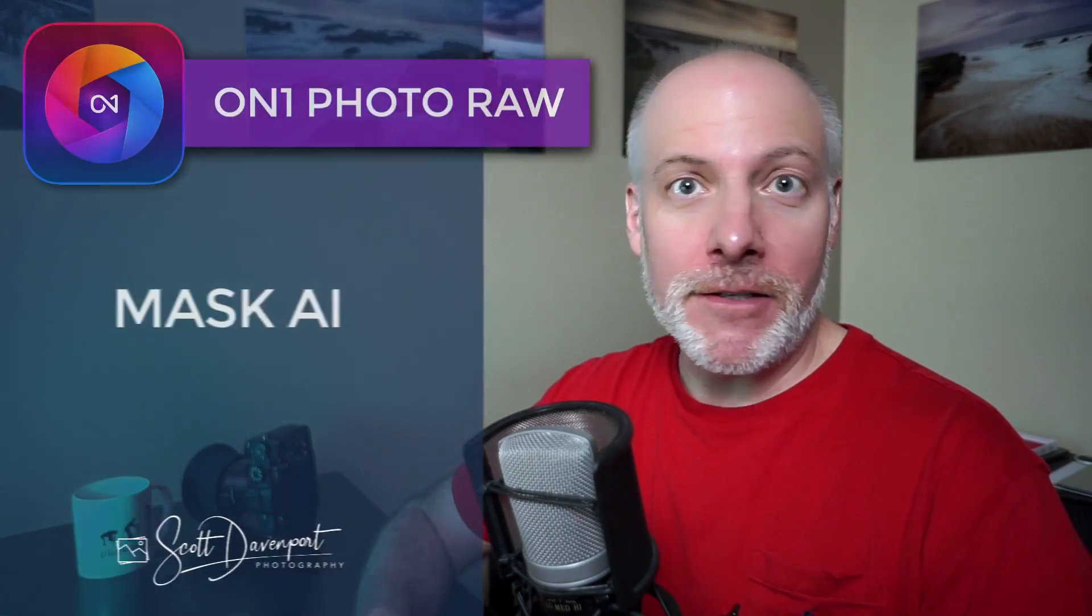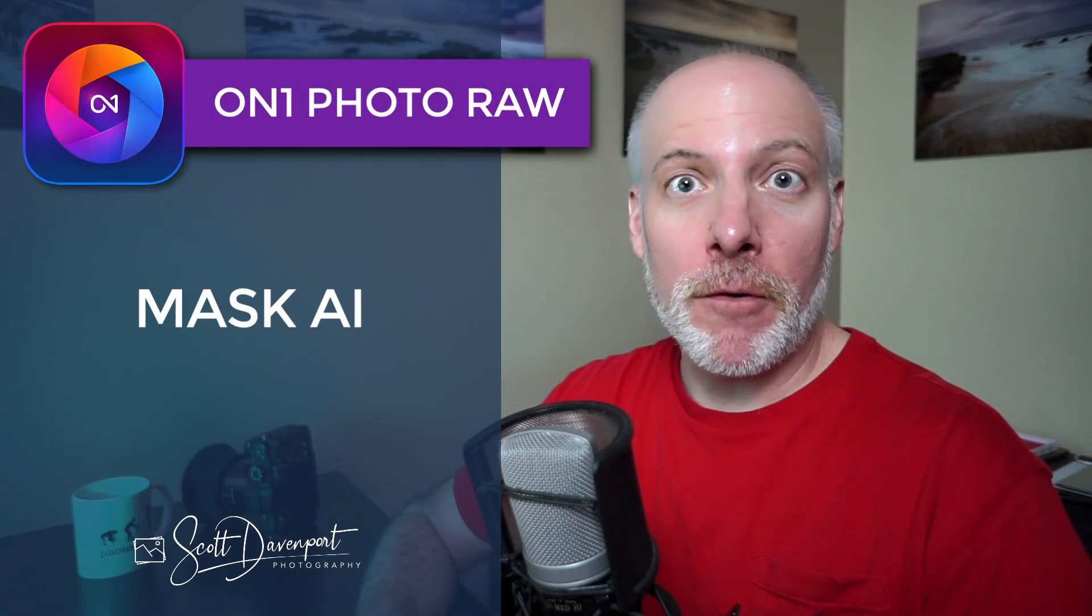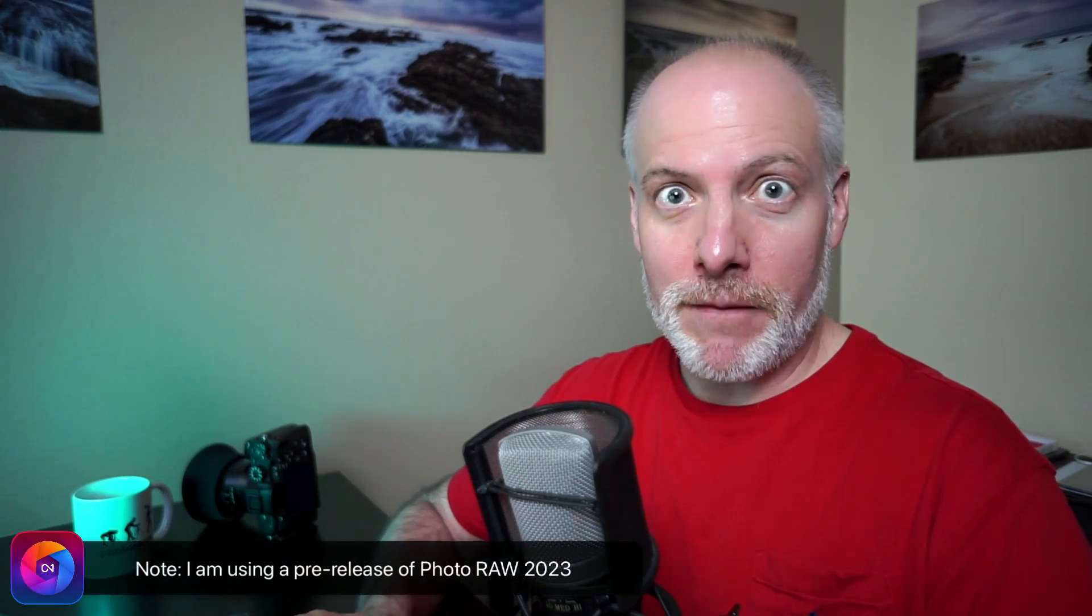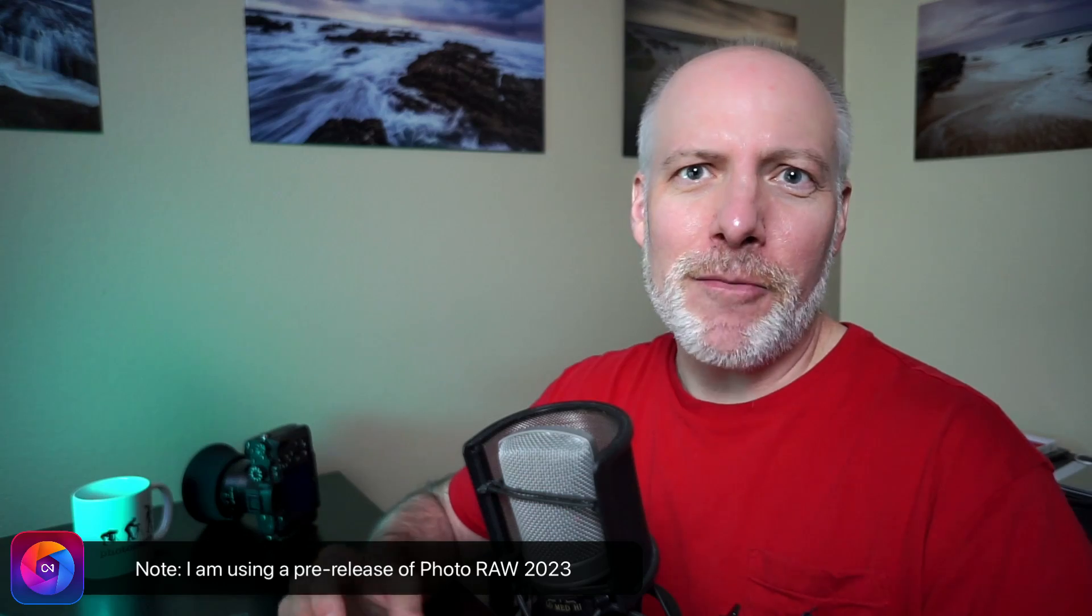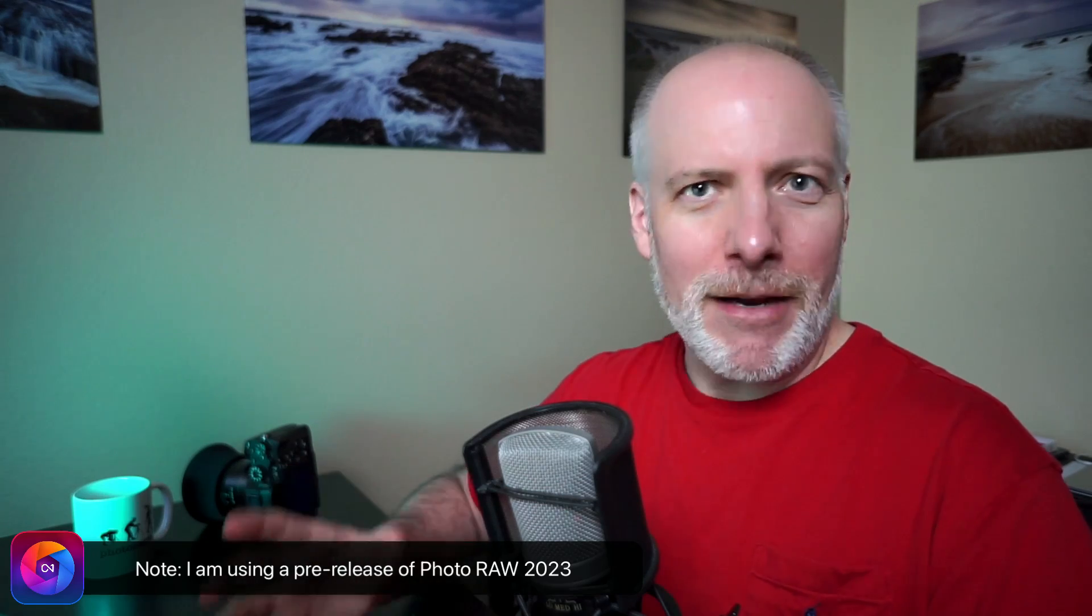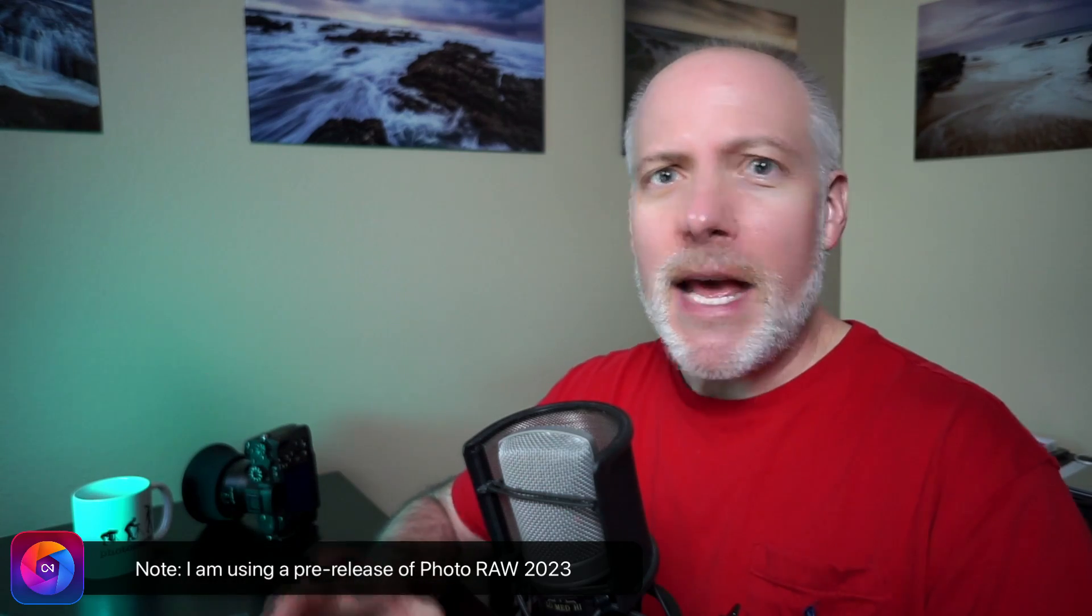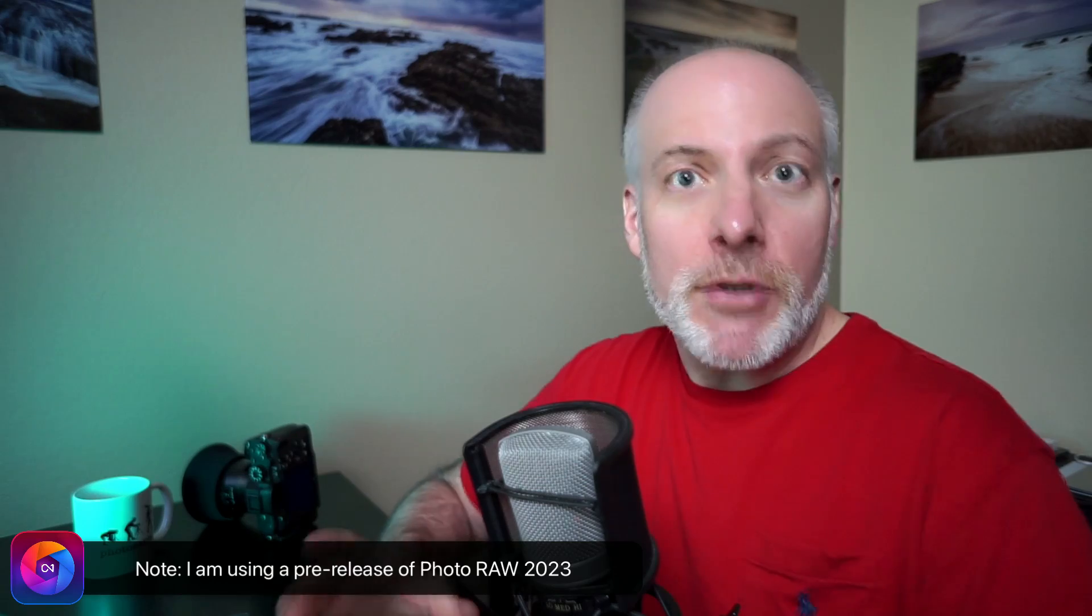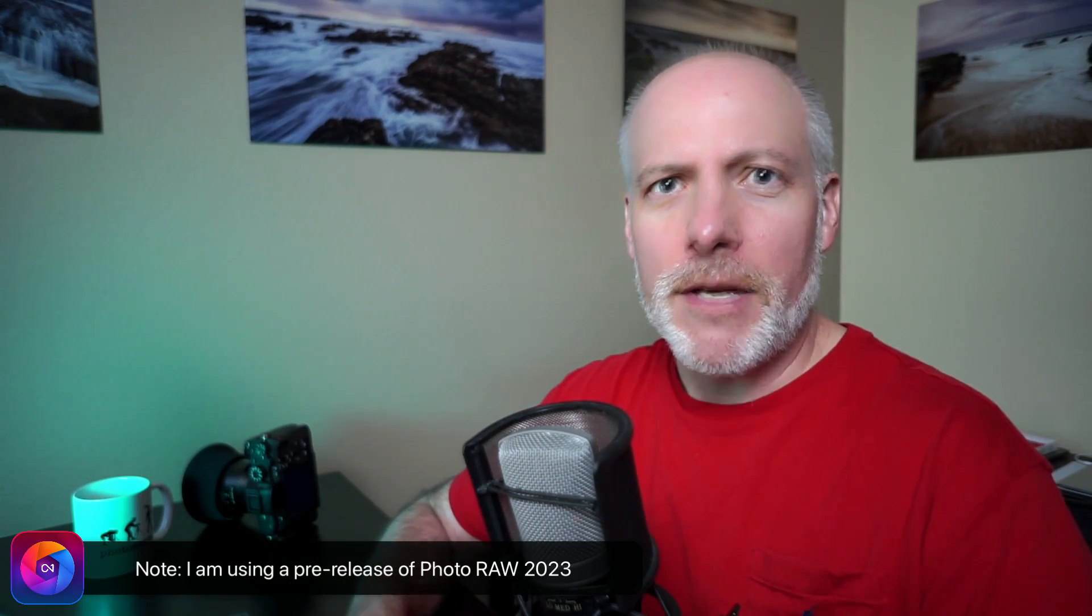Hi gang, Scott here. In this video, we'll take a deeper look at Mask AI. This is one of the new features coming in Photo Raw 2023. I shared a video a few weeks ago about the big features that are coming in Photo Raw 2023, the ones I think are most exciting. Well, since then, I've gotten my hands on a pre-release version of the software. So we'll dig into Mask AI, what it is, how it works, and how I see it's going to be most useful, at least for my workflow, and perhaps for yours.